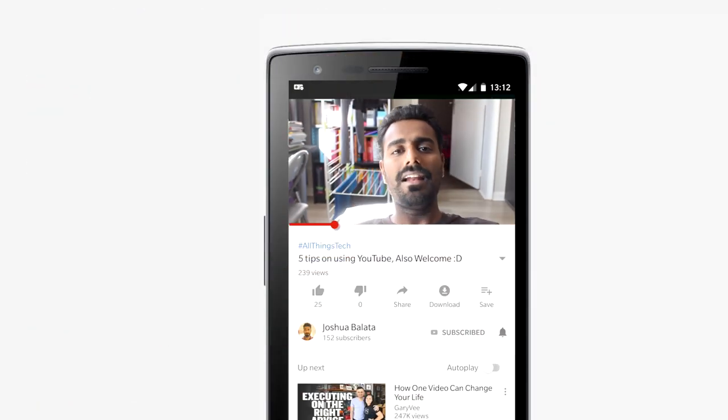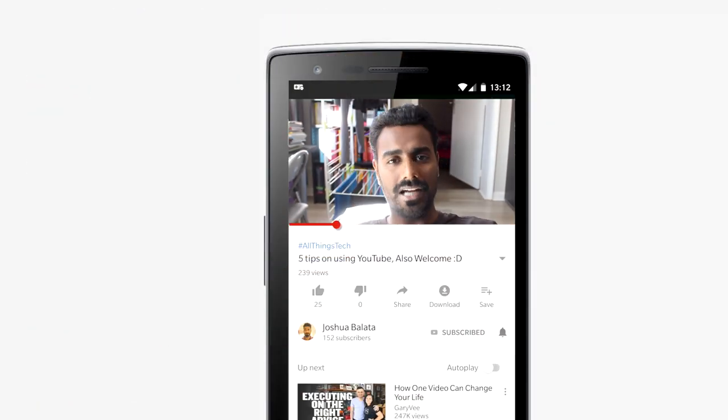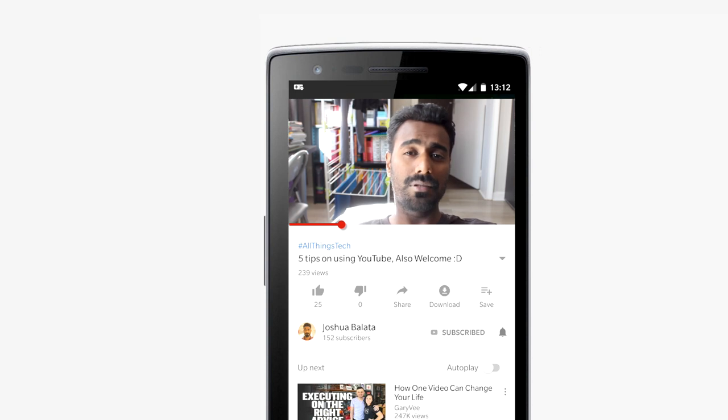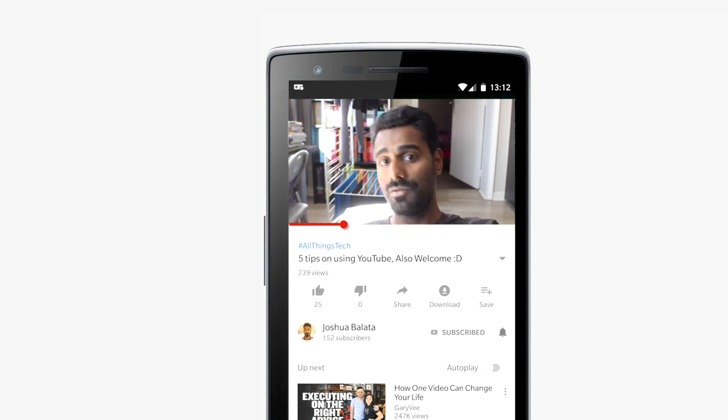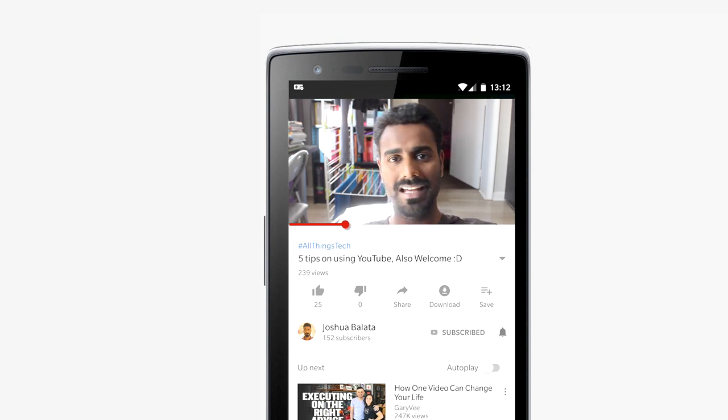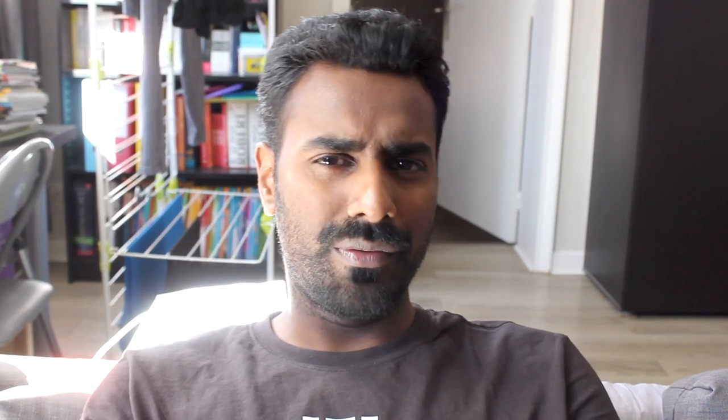If you haven't already, hit the bell next to the subscribe button — that way every time I put up a video you'll know about it. Take care, and until the next time we meet, keep learning!